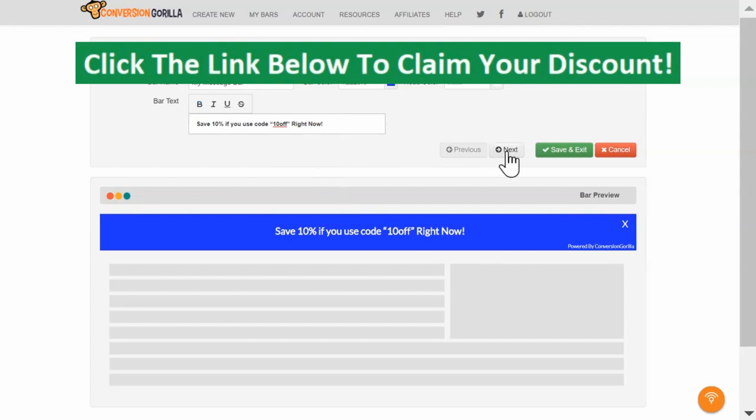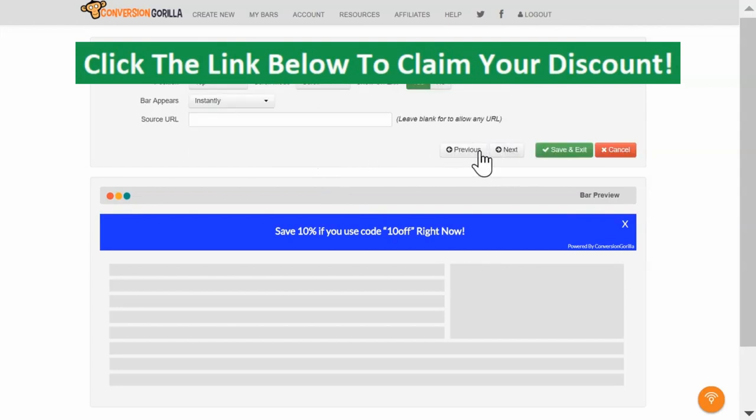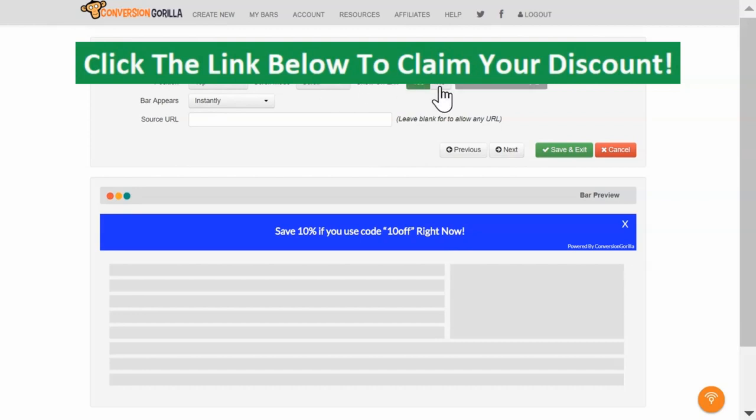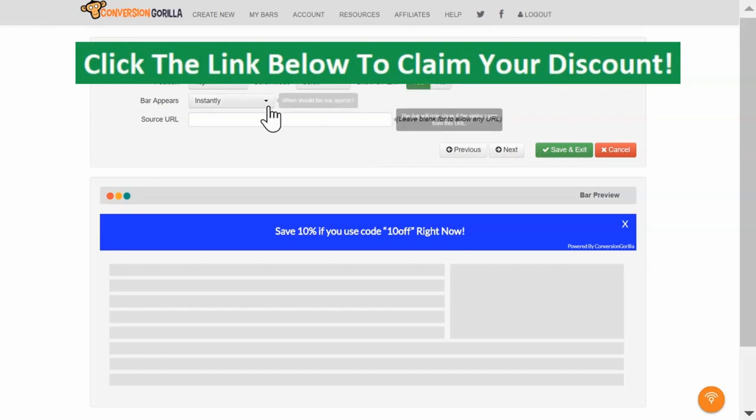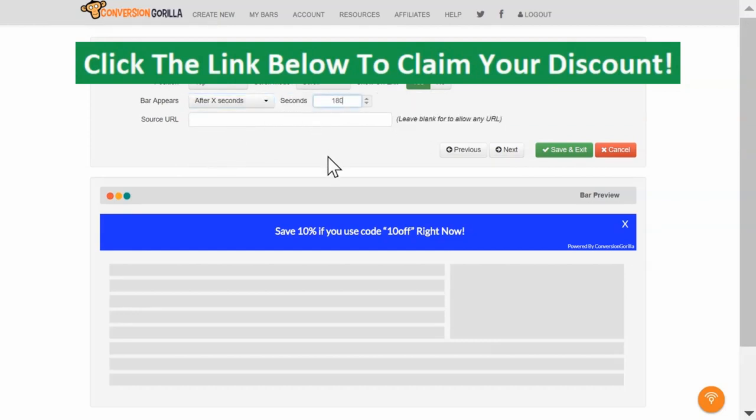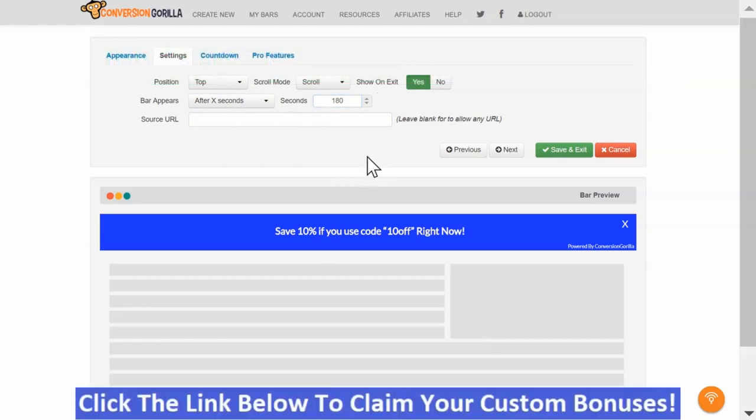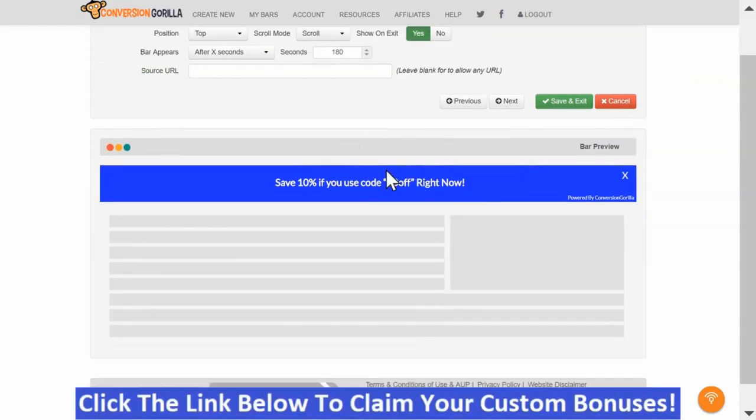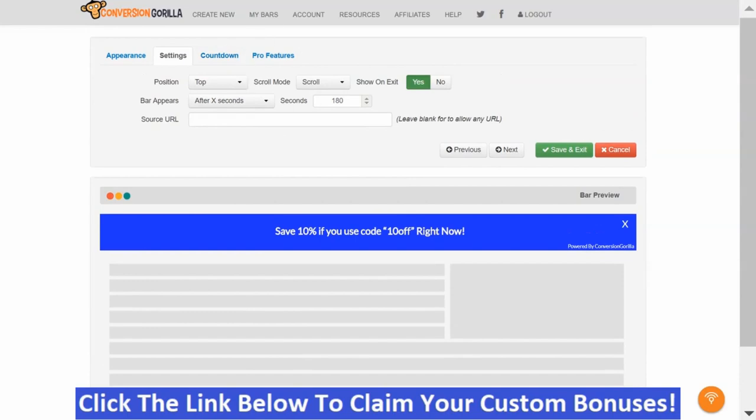I'll click Next and I'll choose Top Position this time. I'll leave it set to Scroll and Exit Intent will stay on. My main trigger will be a delay of 180 seconds. Basically, I want to use this bar as a little nudge for anyone who's been on my sales page for over 3 minutes, is clearly interested, but might still be on the fence.